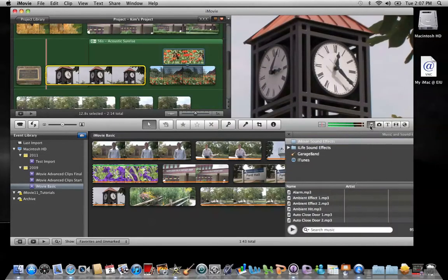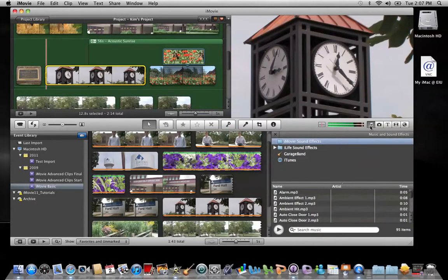I'll click on the music notes and now I have access to all the sound effects that are available with iMovie and also iLife. These two folders are pre-installed on your computer.